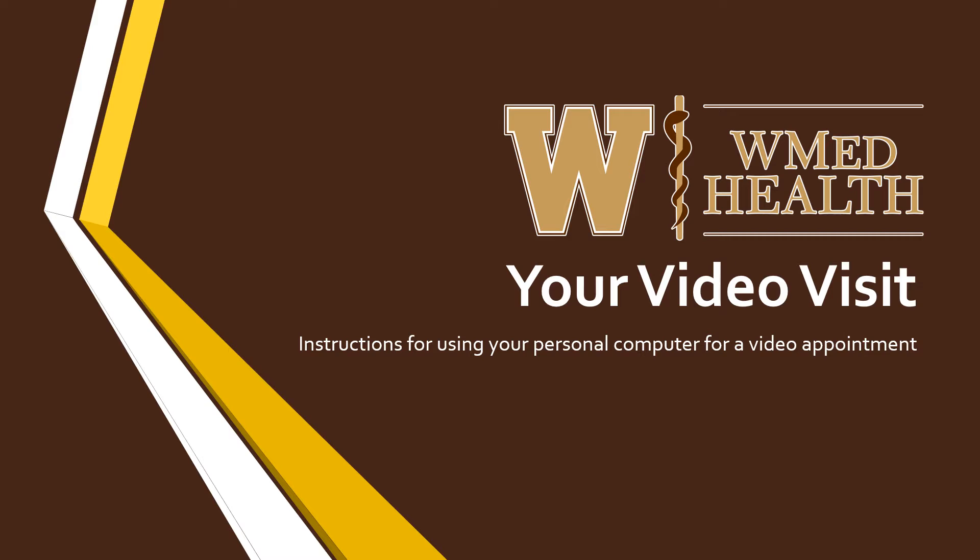Hello and welcome to your WMedHealth video visit. I will be going through the steps needed to prepare for and start your visit through MyChart on your personal computer.